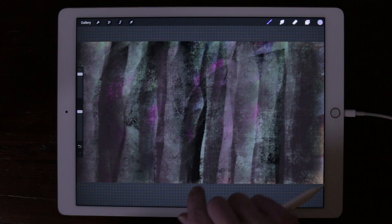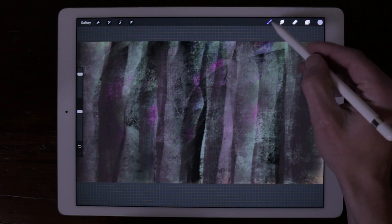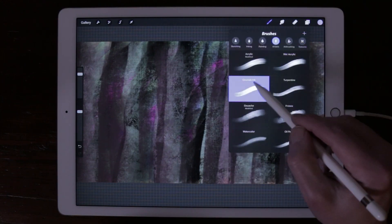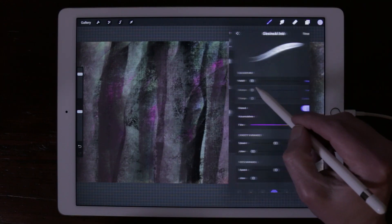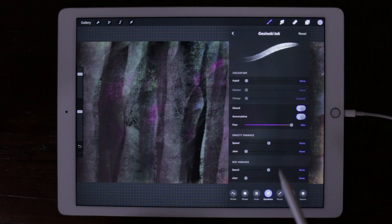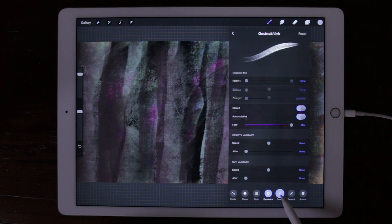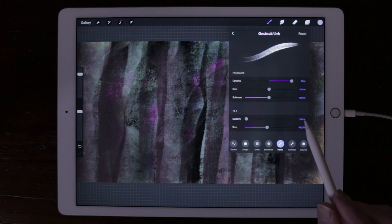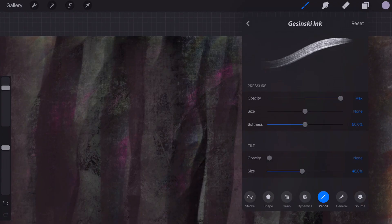You can adjust the settings of your Apple Pencil when you go to brushes, tap on a brush, and tap on the tab pencil.